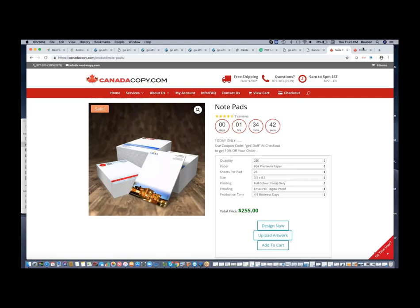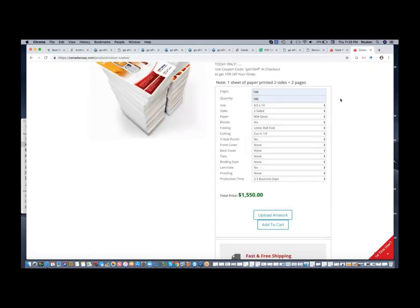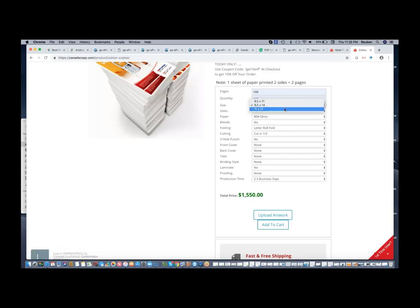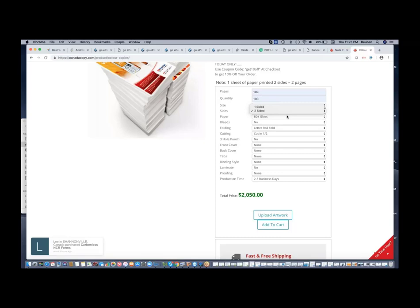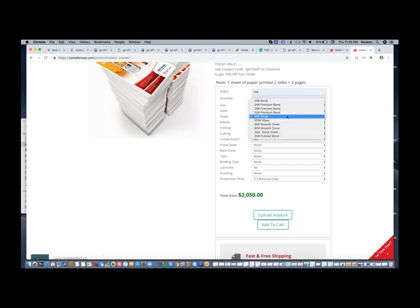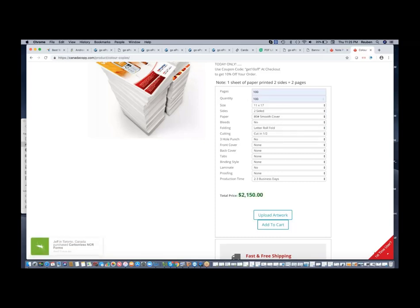Here is a price matrix example that is a lot more complex. As you can see, this product has a substantial amount of product options. The ePower W2P price matrix technology can handle all these: paper sizes, sides, paper weight, number of pages, quantity of booklets, and any other option you wish to add.